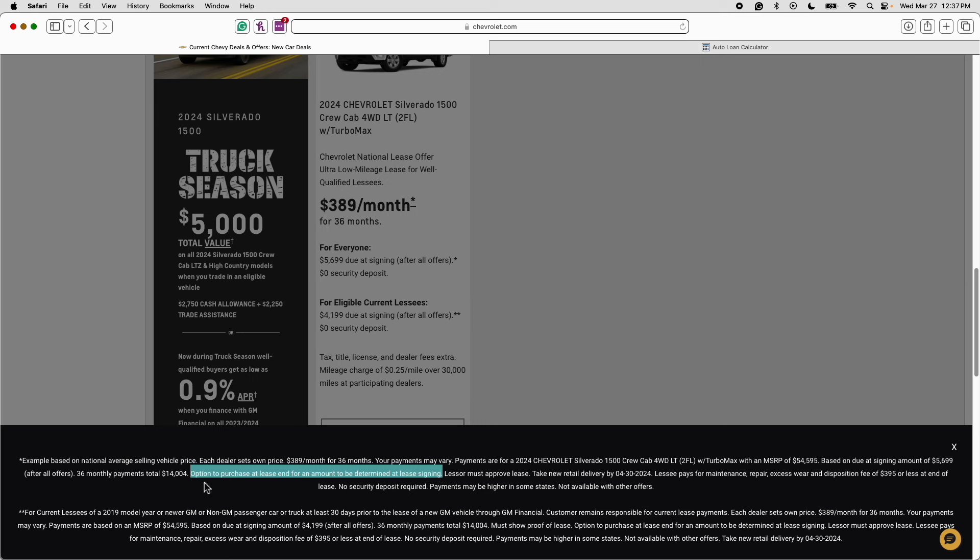Now when it comes to leasing this is very important. Whenever you lease a car I highly recommend that you only lease a car that has a lease and purchase option and the reason for that is because if you have equity in your lease at the end of your lease term you can realize that equity.